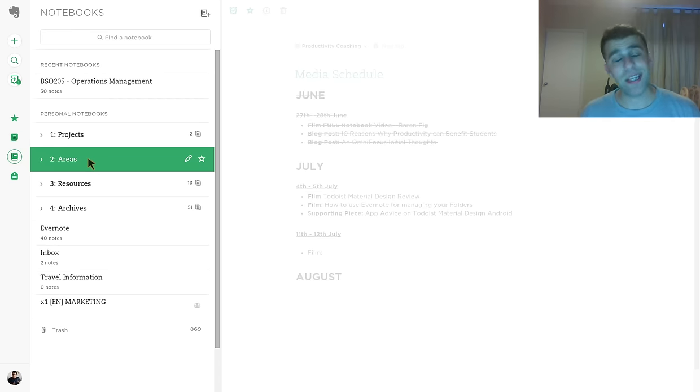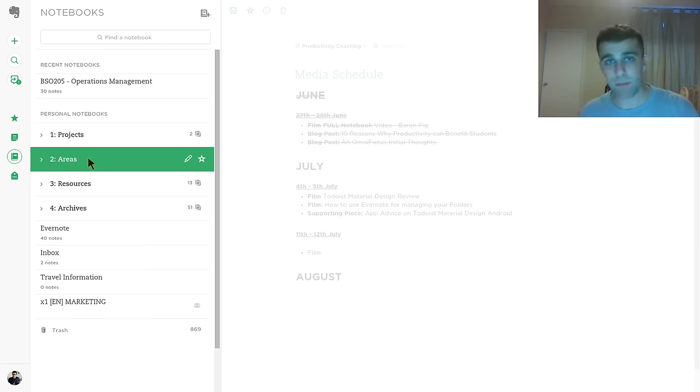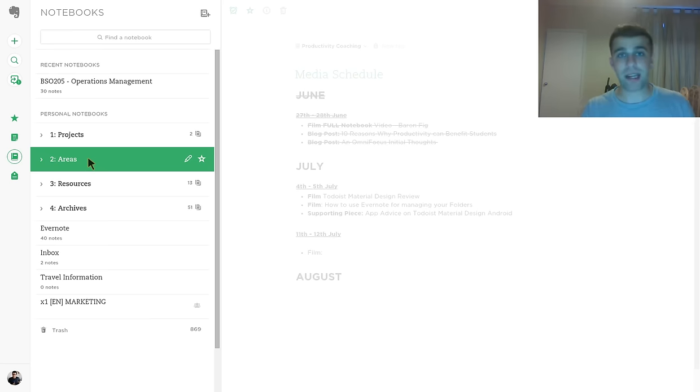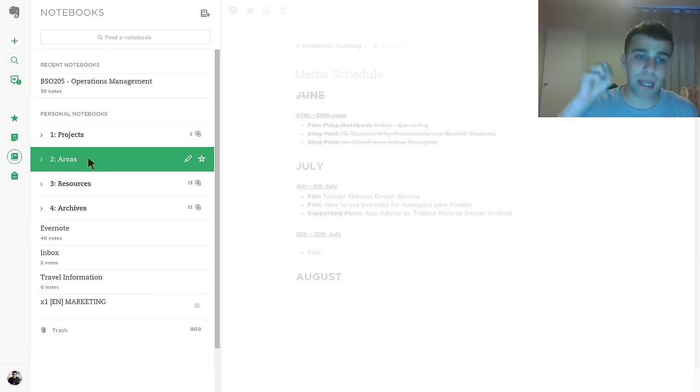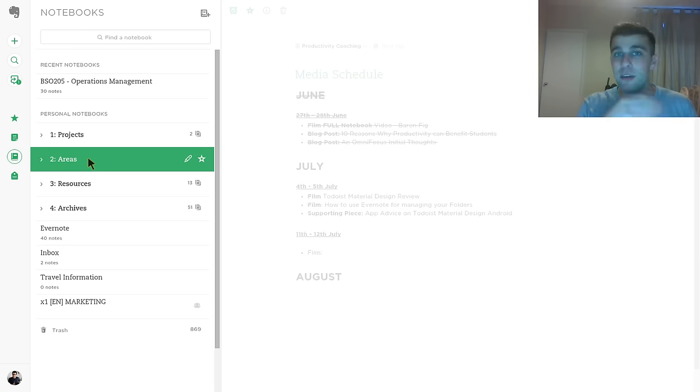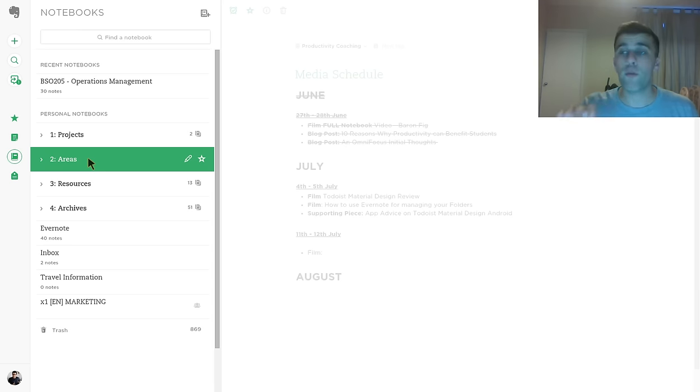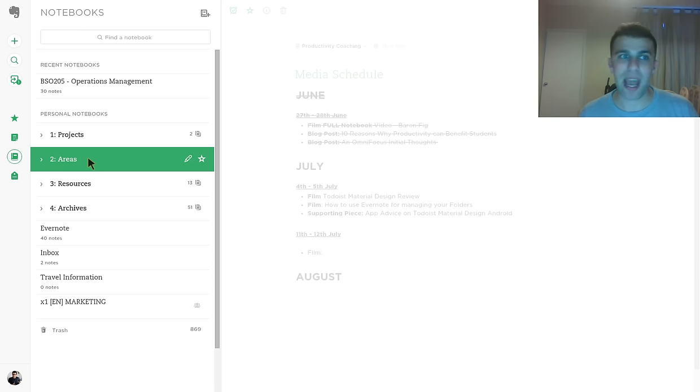Number three is resources. And resources is basically, so I need a template for something, I need a document, I need something relevant. So I'm going to jump in and grab that. So it's resources relevant to completing something potentially in your areas or projects, or any resources that you have that you wanted to keep for later or any other project in the distant future.